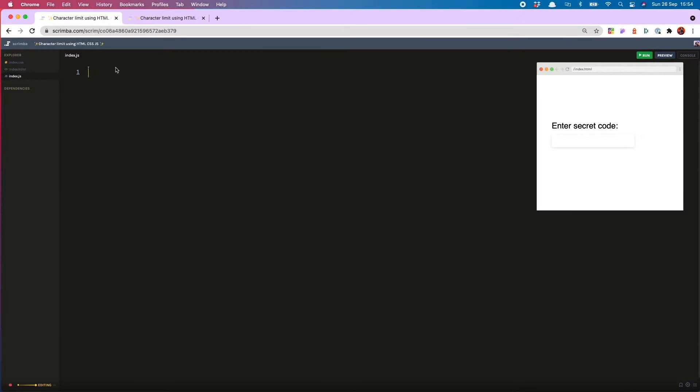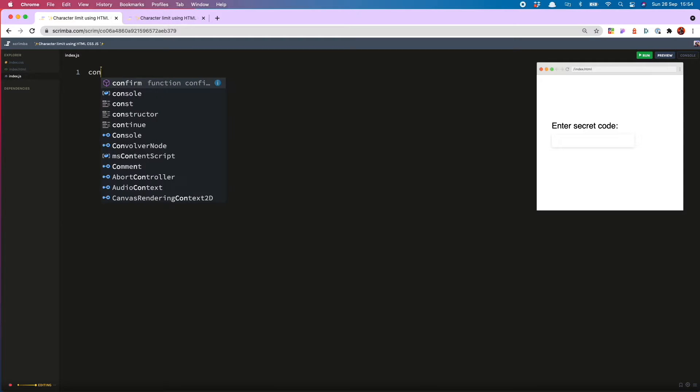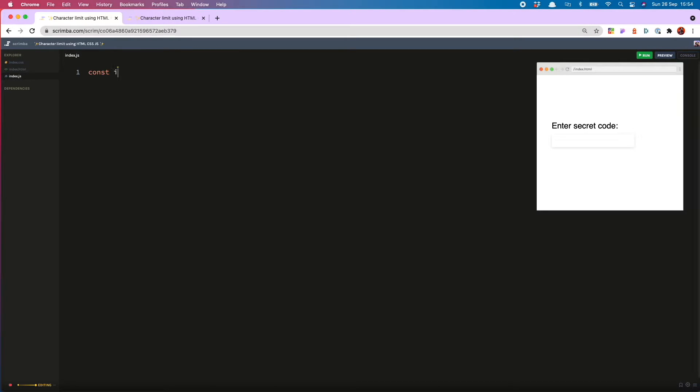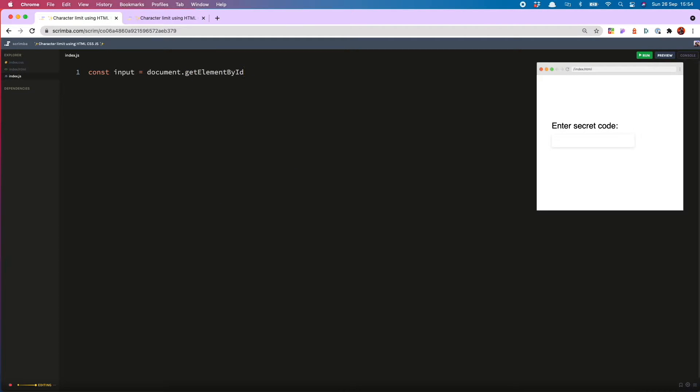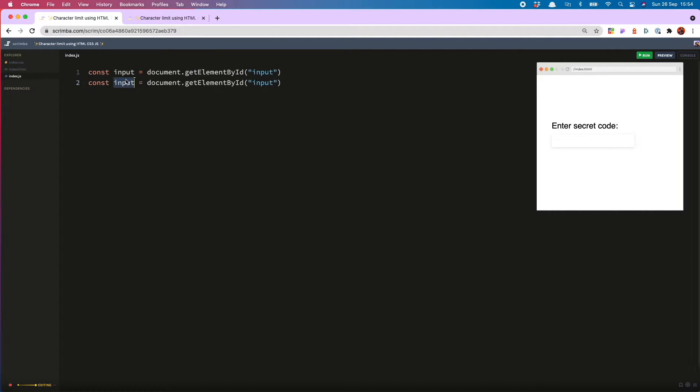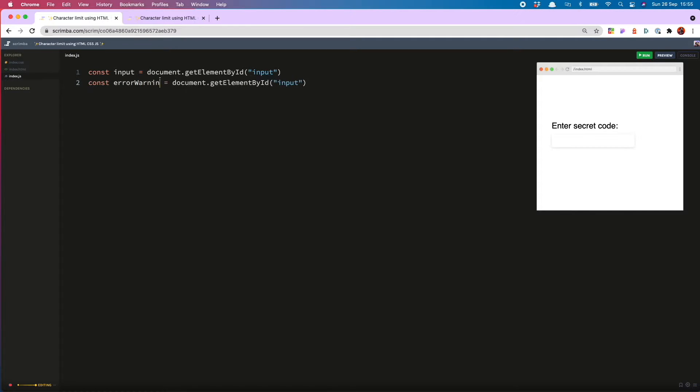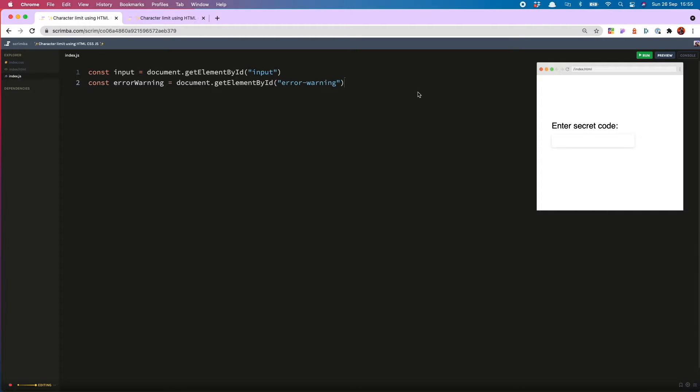So the first thing we'll do in our JS is grab our input and our error warnings from the DOM. So const input equals document dot get element by ID. Input. Copy that down. And then our paragraph was called error warning. So now those two are accessible via our JS.